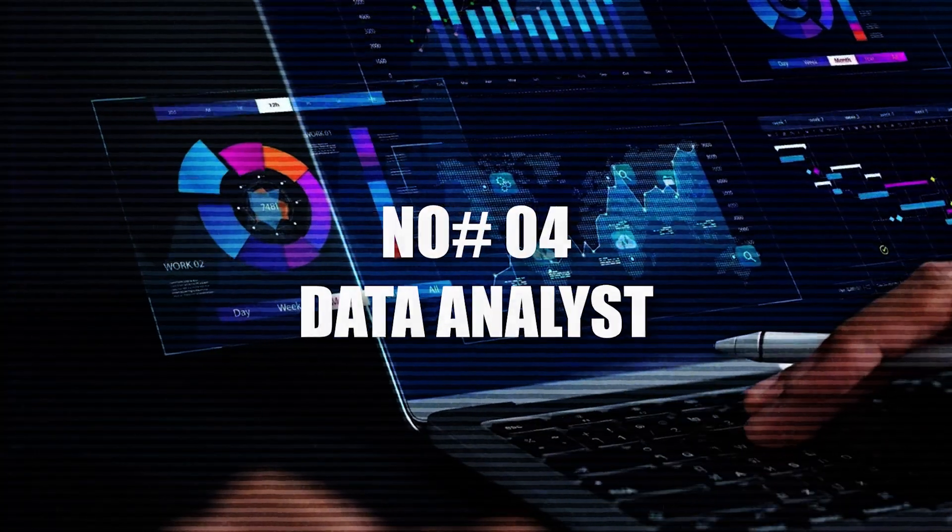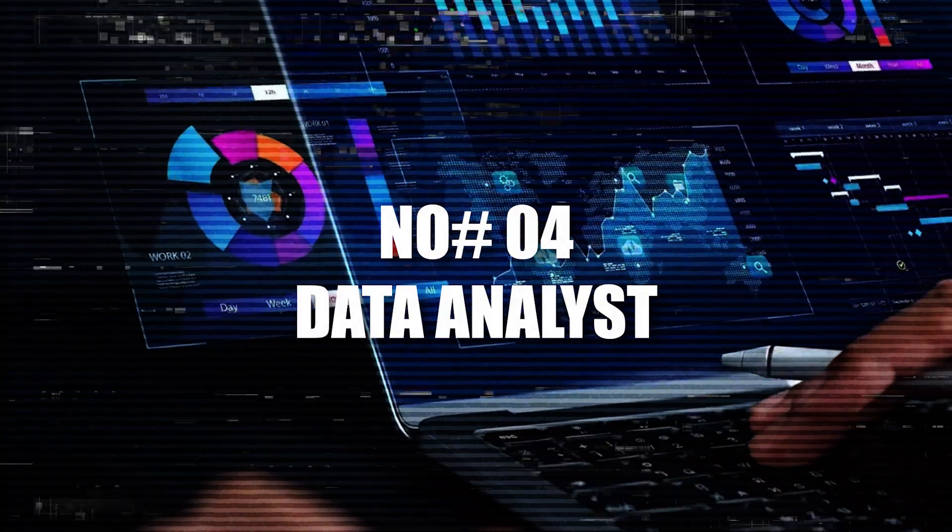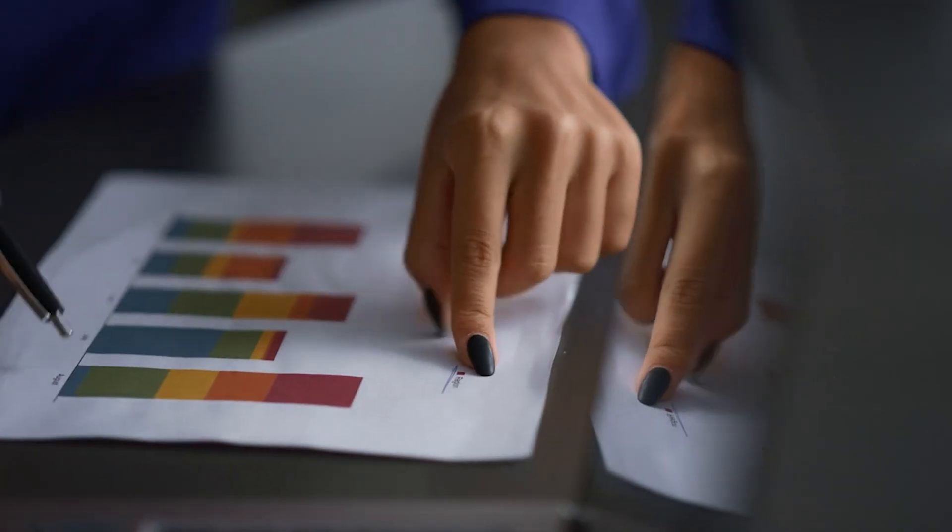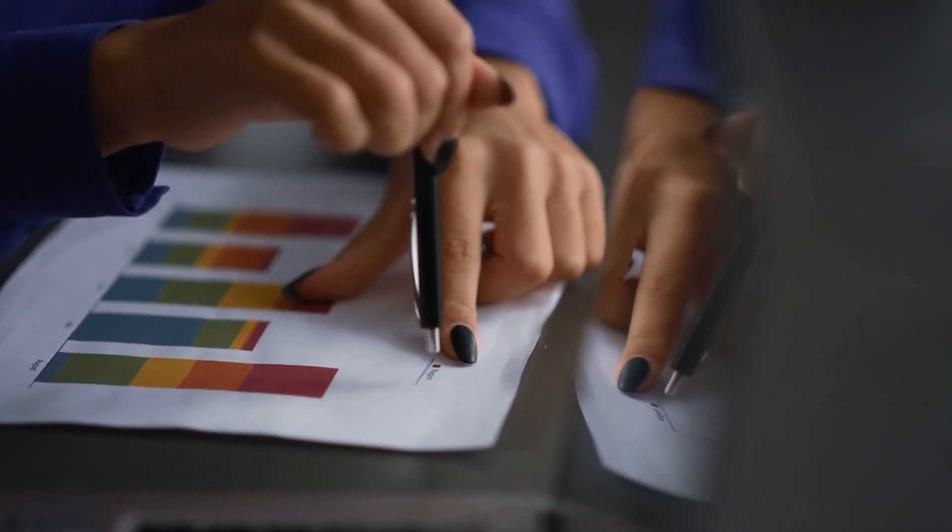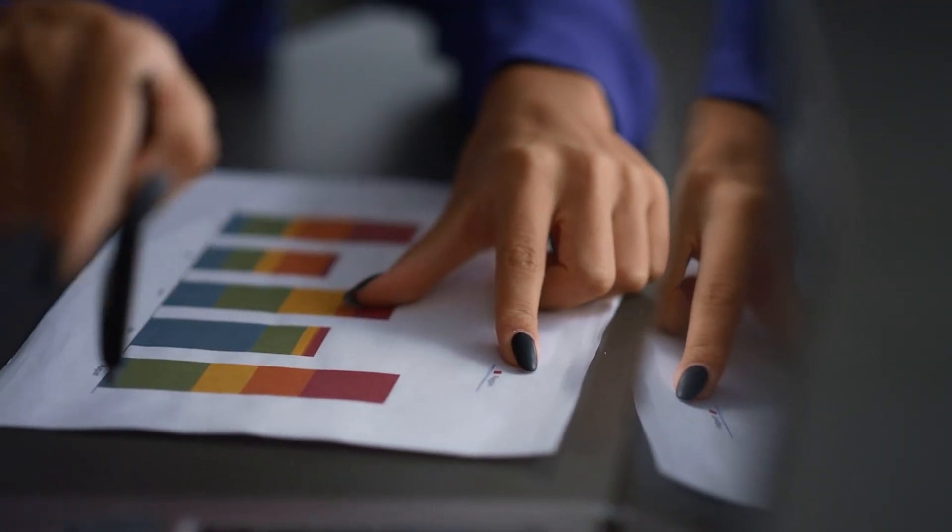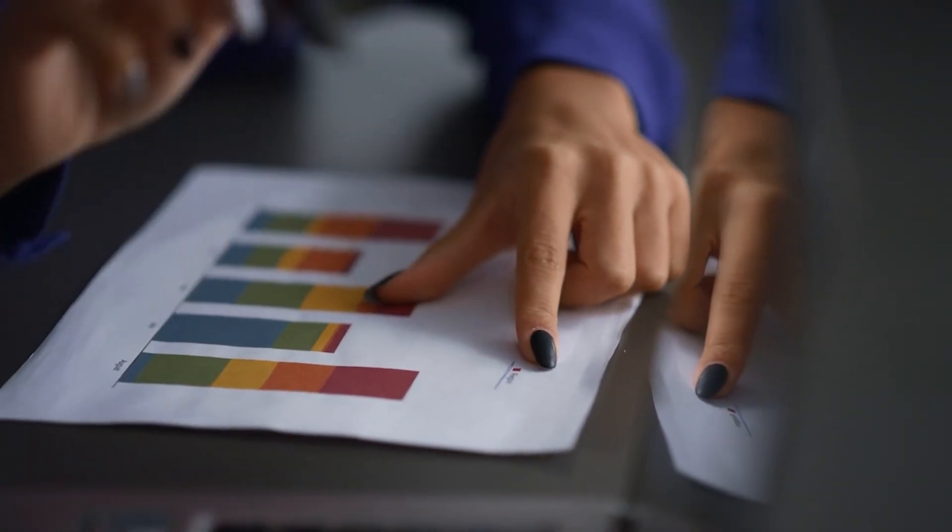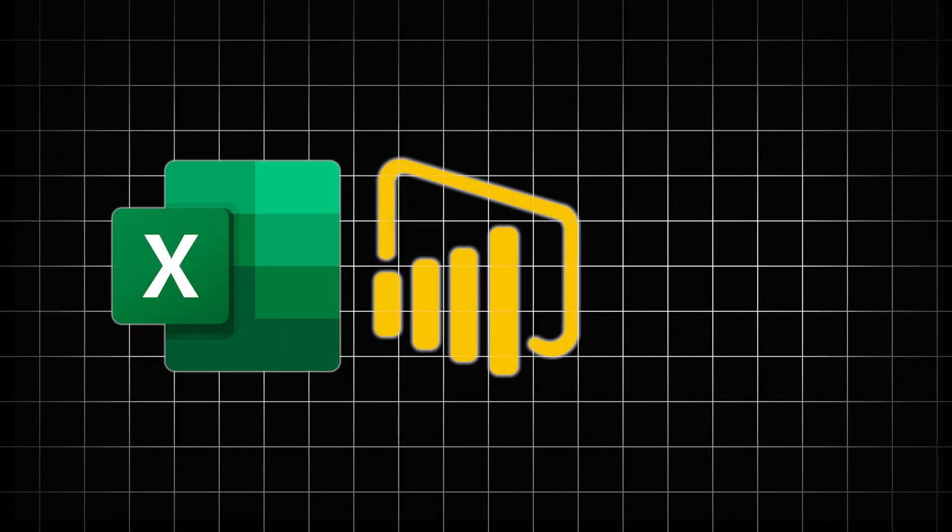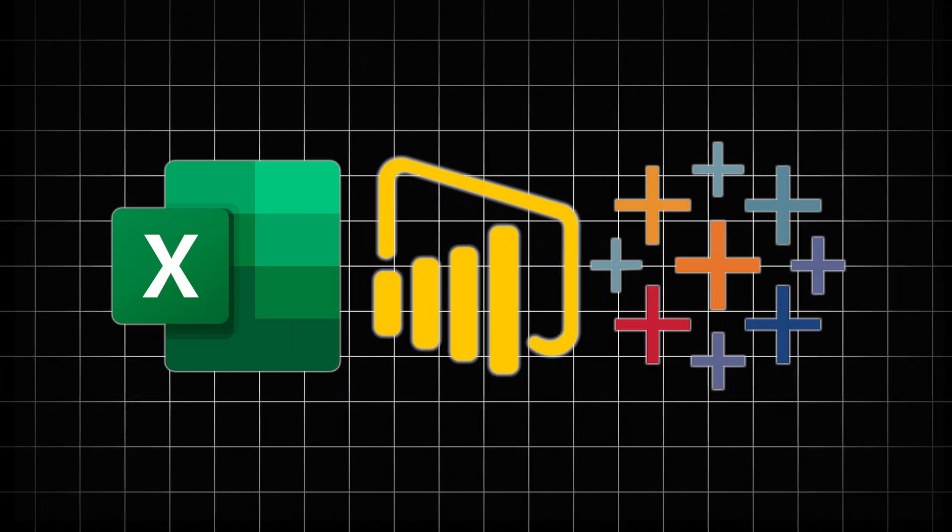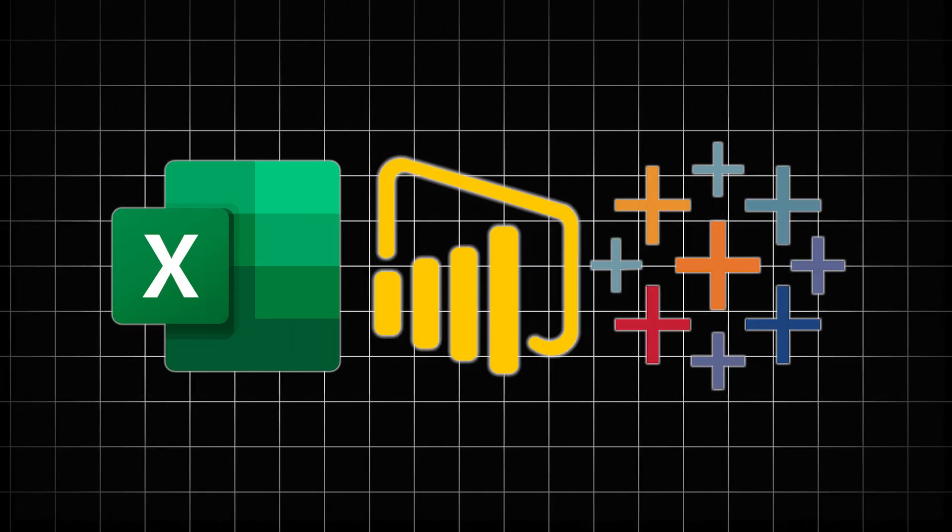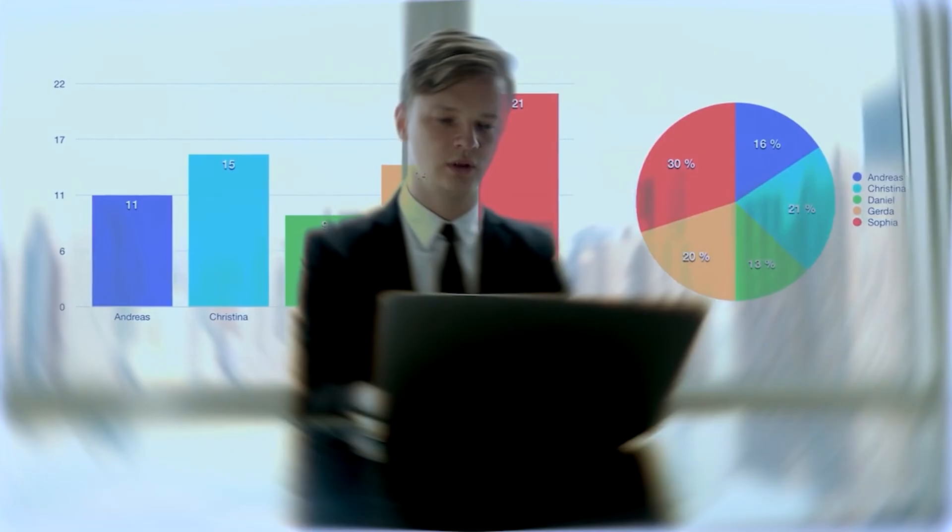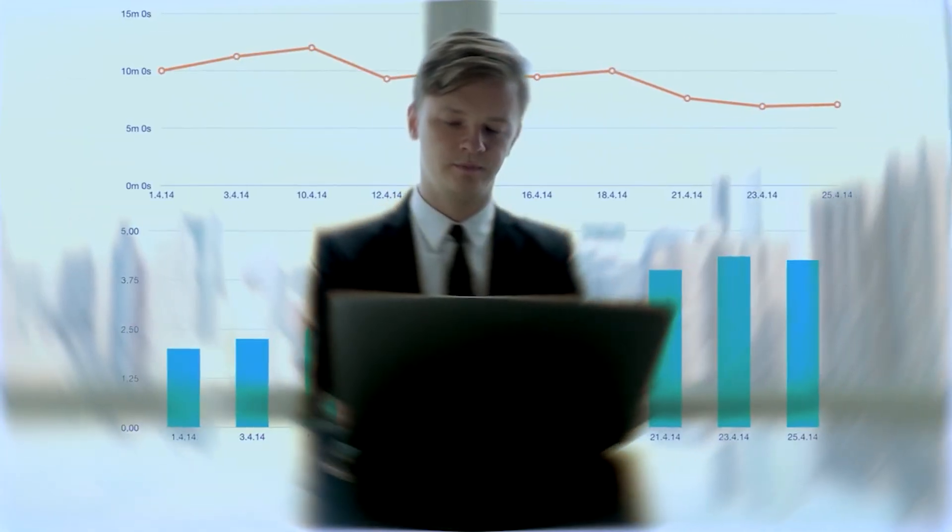4. Data Analyst. Every business today depends on data. Data analysts turn numbers into insights that guide company decisions. Using Excel, Power BI, or Tableau, they visualize patterns and trends. You can start with online tutorials or boot camps that take just a few months.